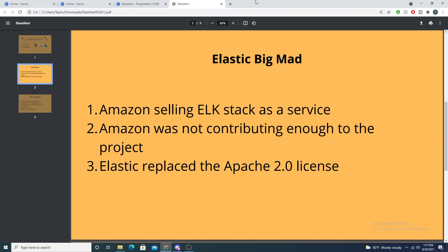Elasticsearch got mad because Amazon was benefiting financially from selling this service, and Elastic also got mad because Amazon wasn't contributing enough to the project. With any open source tools, anyone is free to contribute, but Elastic didn't feel that Amazon was contributing enough in future development and product features. The Apache 2.0 license that Elastic was previously deployed with didn't forbid Amazon from selling their solutions as a service and profiting off of it.